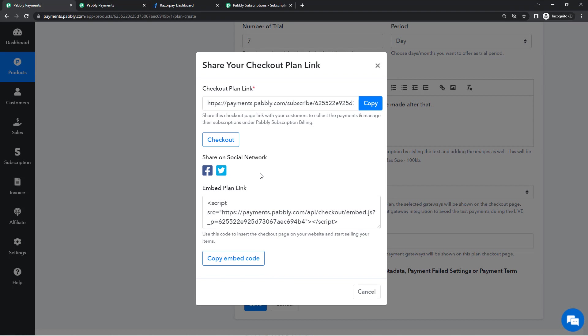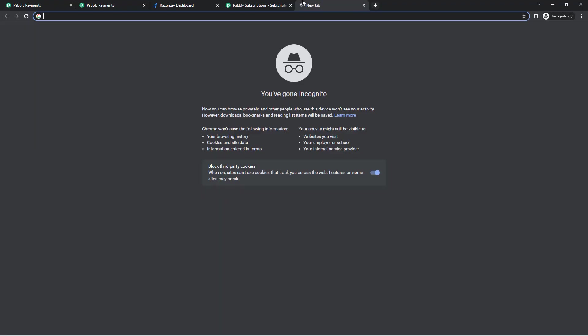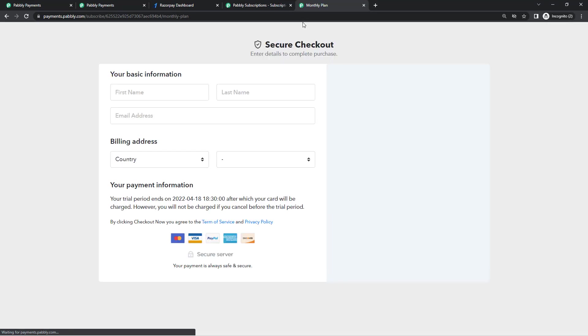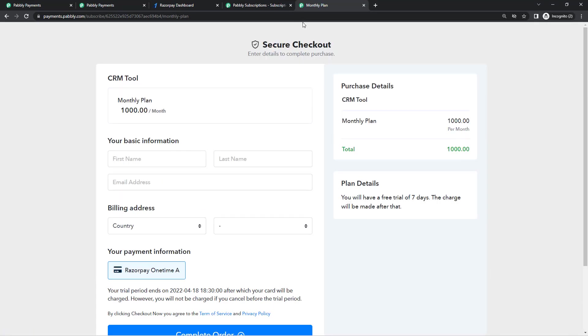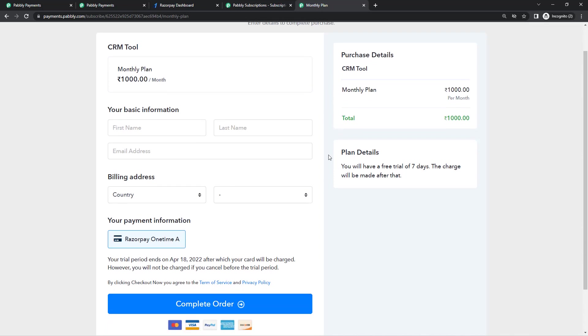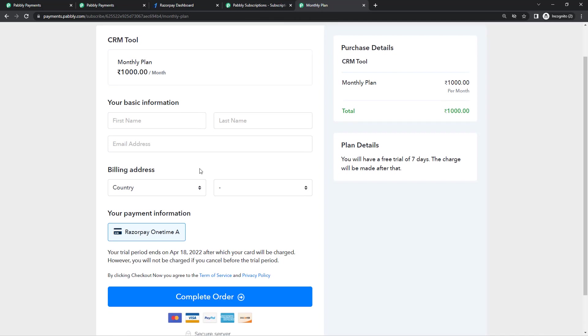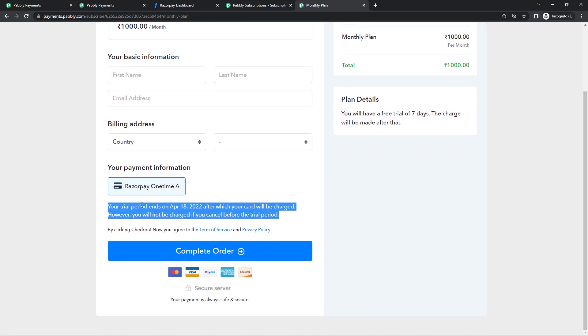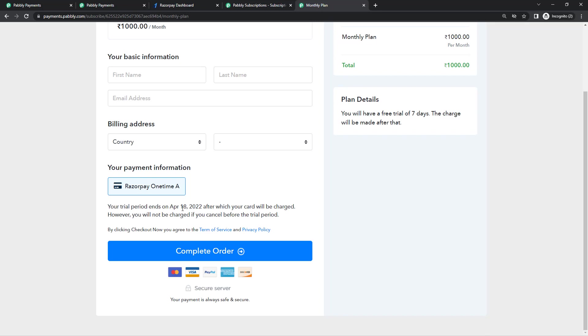Checkout page can be created. So this is the URL of our checkout page. It can be directly shared with your customers so they can make the payment. This is how the checkout page looks. This is our description, this is the amount and everything, and this is our trial period. So we are offering seven day trial period. So today is... as per today's checkout, if someone purchases our plan today they'll be charged after seven days which comes to April 18, 2022.